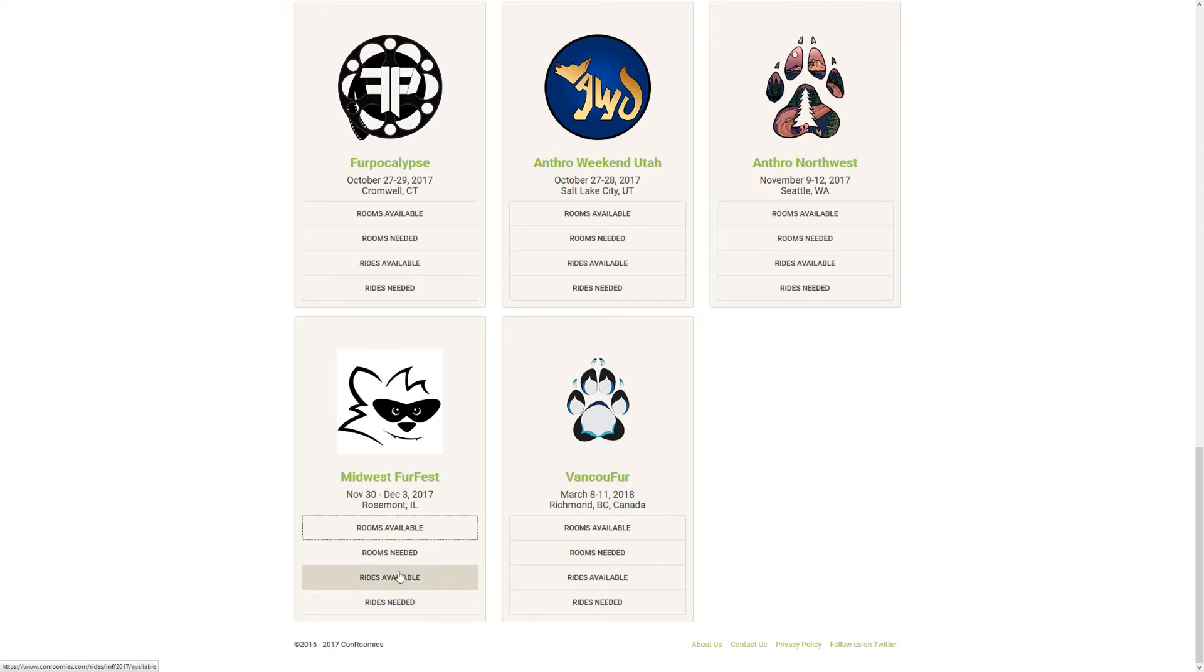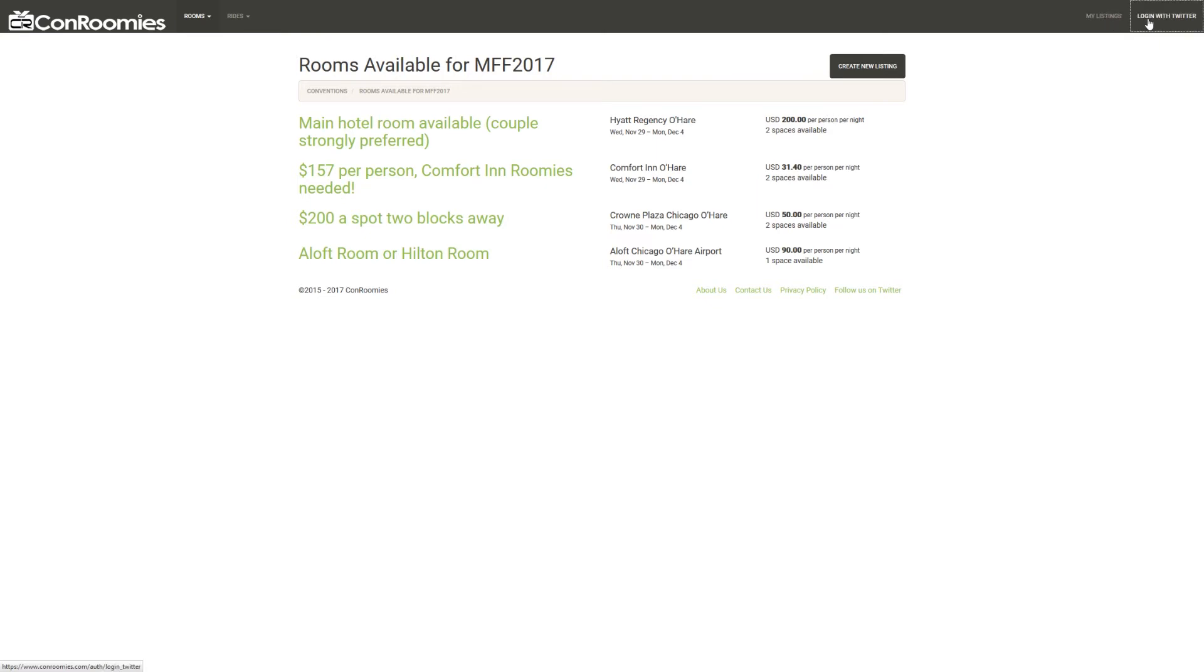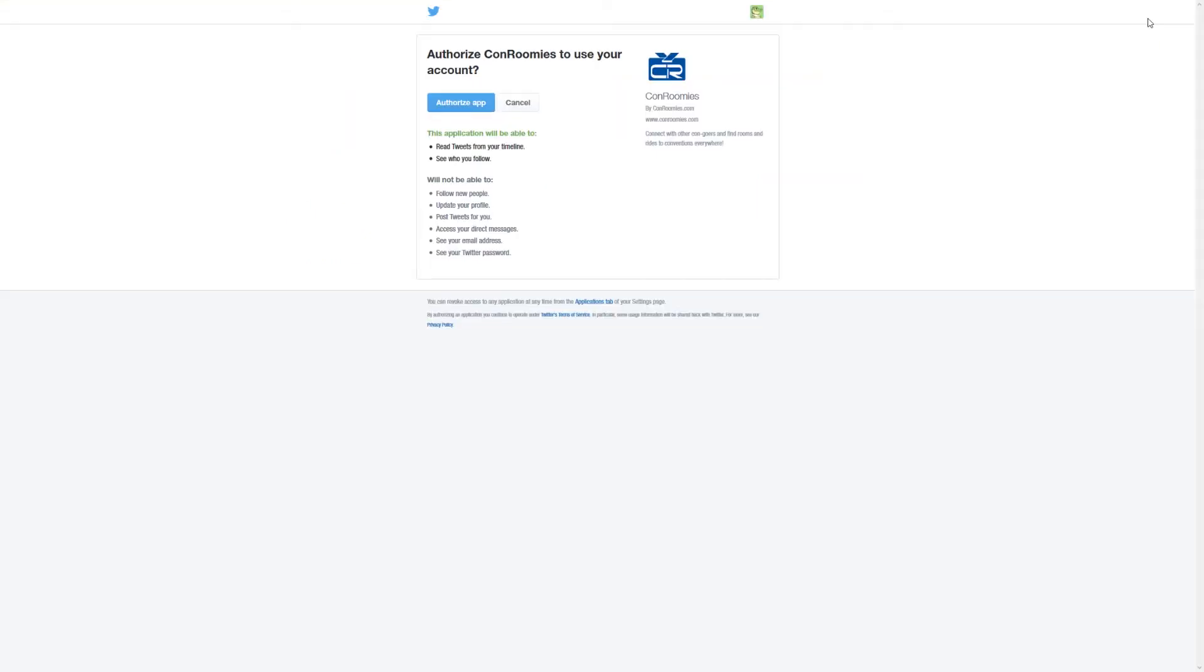Simply click through to any one of those and you'll be brought to a page that will show you all the currently available listings for that convention. From this page, you can also create a new listing or reply to an existing listing by signing in via simple Twitter authentication.